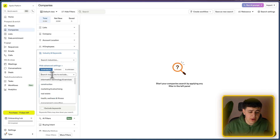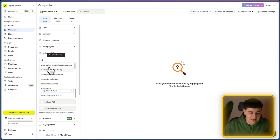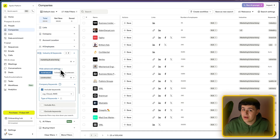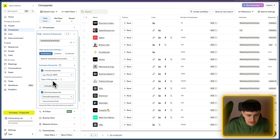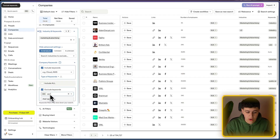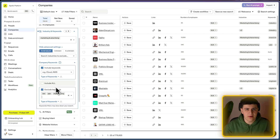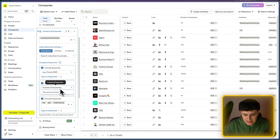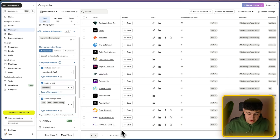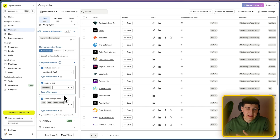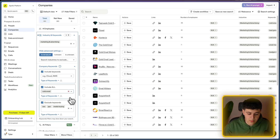You can also exclude industries — for instance, include marketing and advertising but exclude construction if you don't want construction marketing companies. Similarly, you can exclude keywords — like excluding SEO, PPC, or media buying if you don't want to target those companies. There's also an 'include all keywords' option, meaning a company must include at least one of your keywords. For example, filtering to 'cold email' specifically returns only 363 companies, which is why keyword research matters.